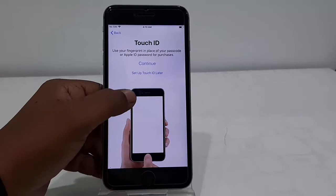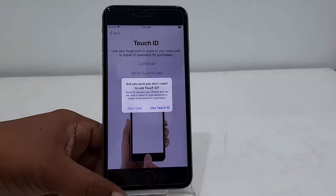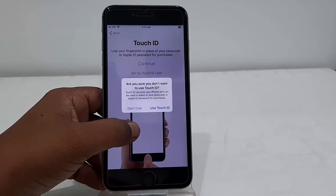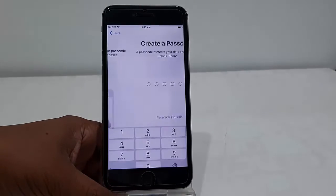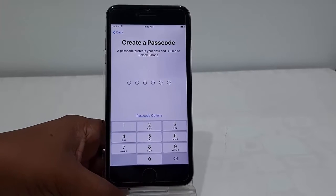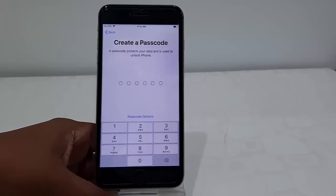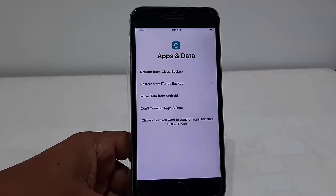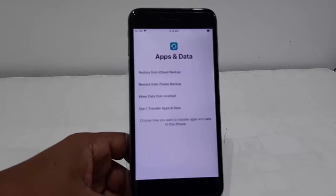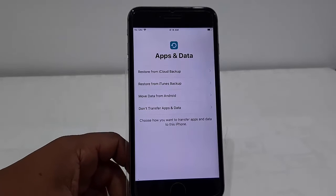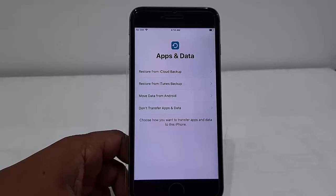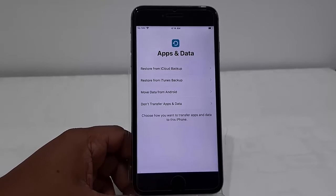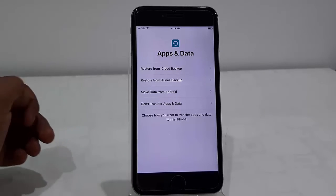Touch ID I will setup later, so tap on Setup Later, Don't Use. You need to create your fresh password, so create your password. If you want, you can restore your old data from your old iPhone to new phone, or you can simply go with Don't Transfer Apps and Data.